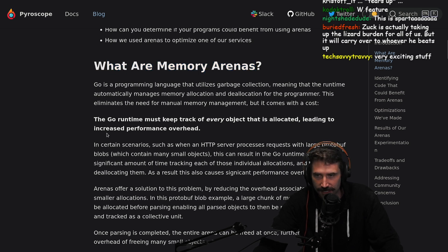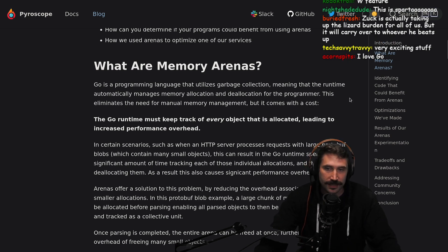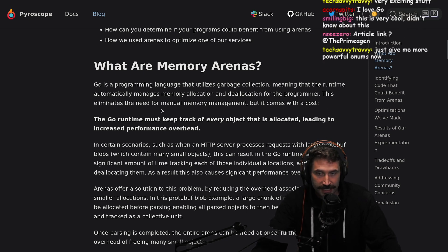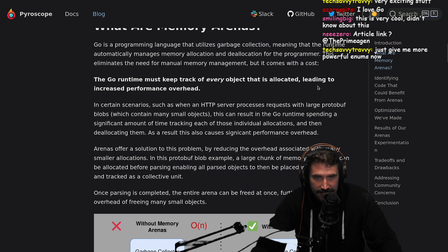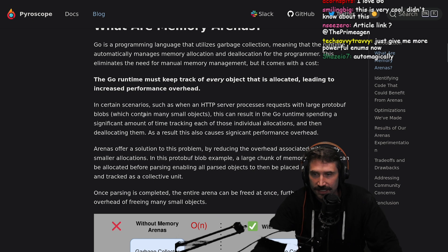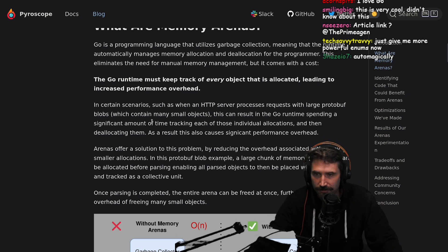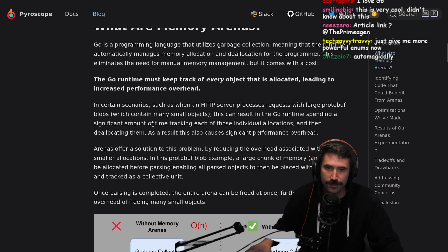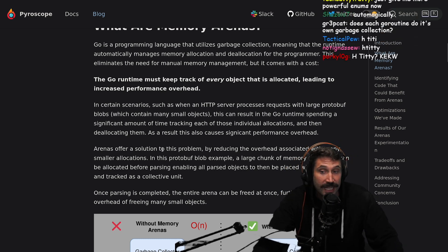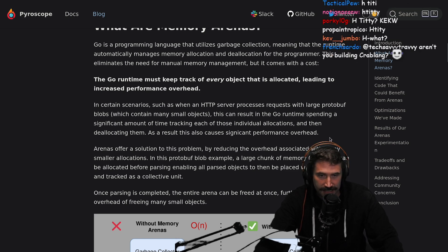Memory is going to be one of your biggest causes for things being slow. What are memory arenas? Go is a programming language that utilizes garbage collection, meaning that the runtime automatically manages memory allocation and deallocation for the programmer. This eliminates the need for manual memory management, but it comes with a cost. The Go runtime must keep track of every object that is allocated, leading to increased performance overhead. In certain scenarios, such as when an HTTP server processes requests with large protobuf blobs which contain many small objects, this can result in the Go runtime spending a significant amount of time tracking each of those individual allocations and then deallocating them, causing significant performance overhead.